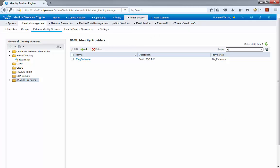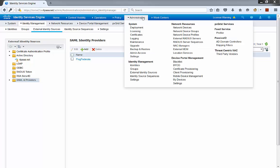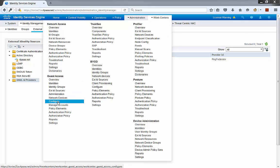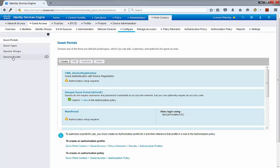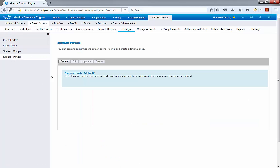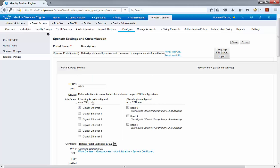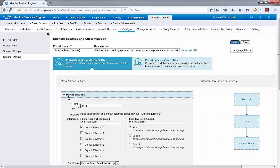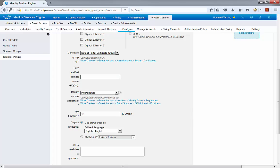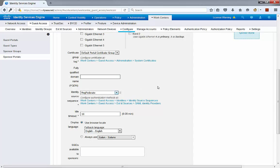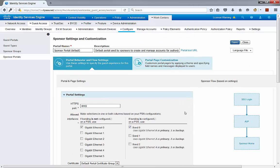The next step is to prepare the Sponsored Portal to authenticate users through a single sign-on solution. Go to Work Centers > Guest Access > Configure > Sponsored Portals. In this case, I'll be using the Sponsored Portal default — we can create a new one if necessary. Under Portal Settings, let's expand Portal Settings. We're going to select PingFederate, which is the instance we just created, under Identity Source Sequence. I'm also going to create a custom fully-qualified domain name so we can call the Sponsored Portal in a much easier way.